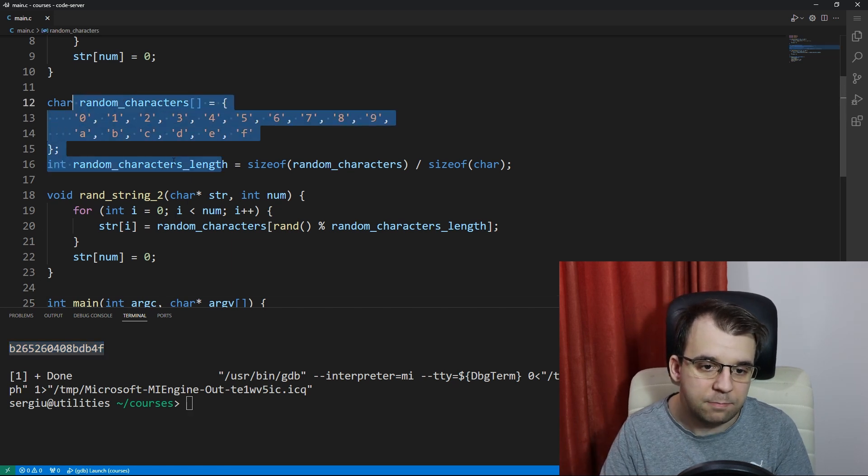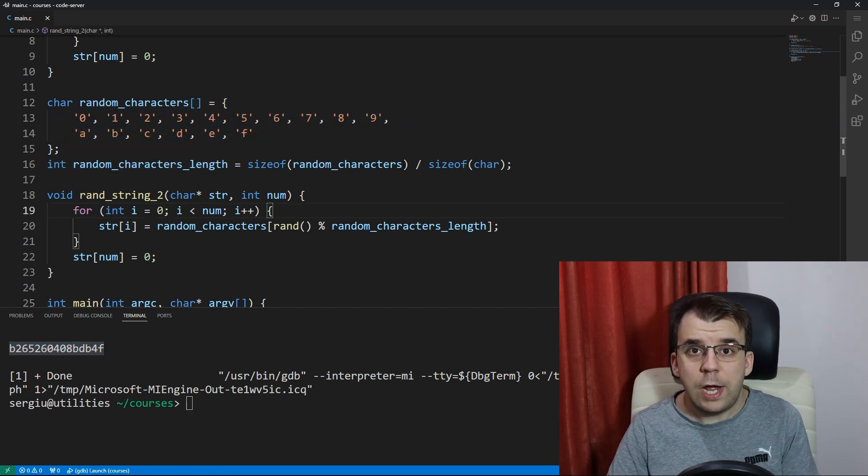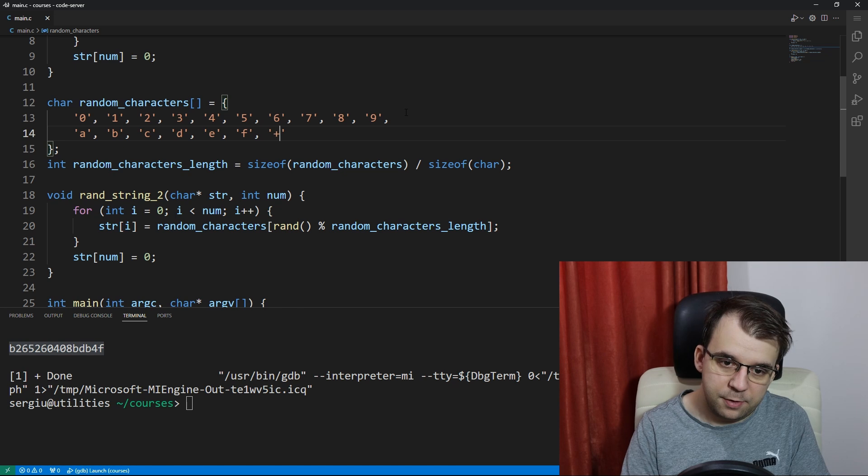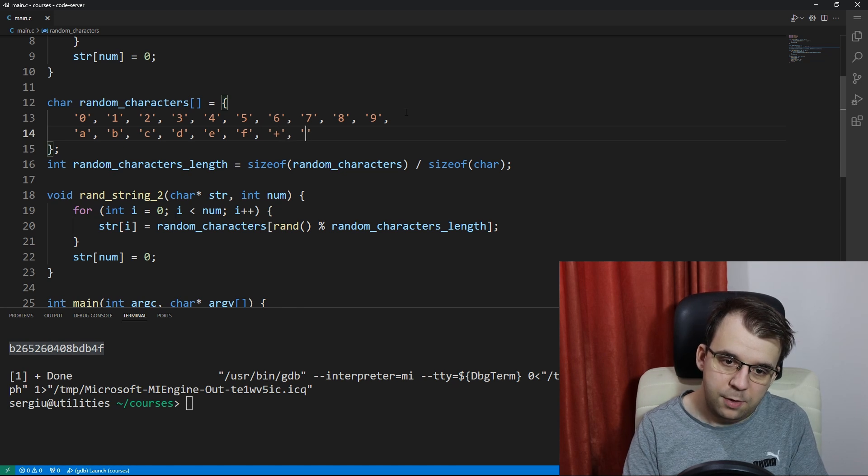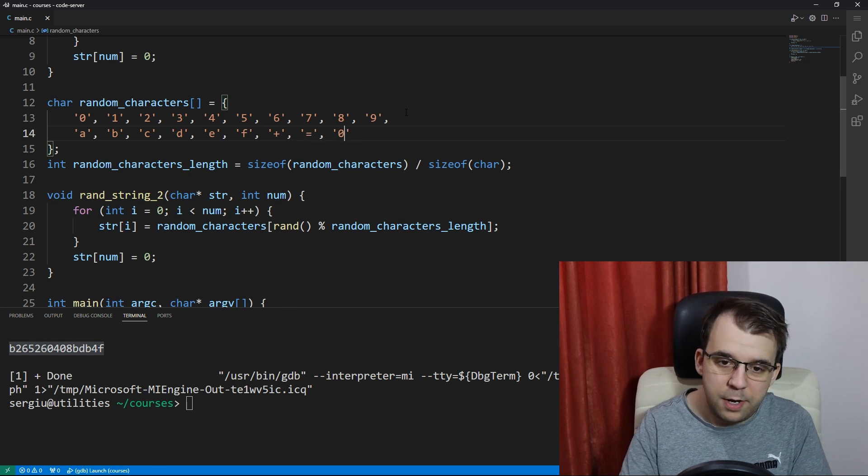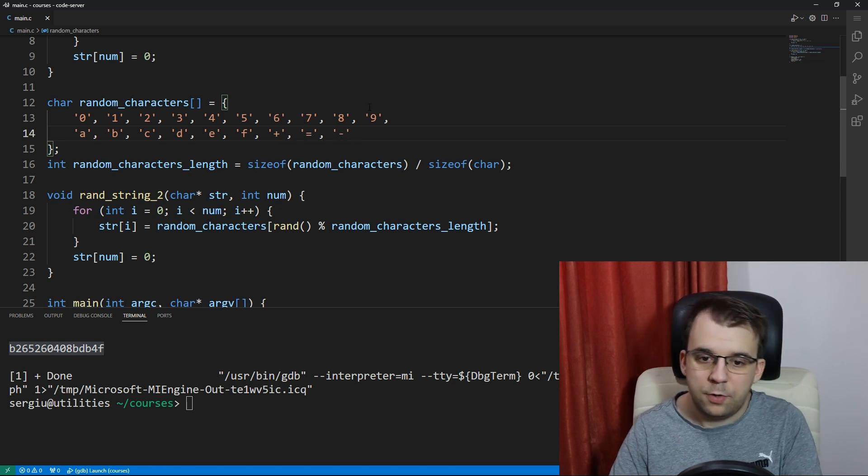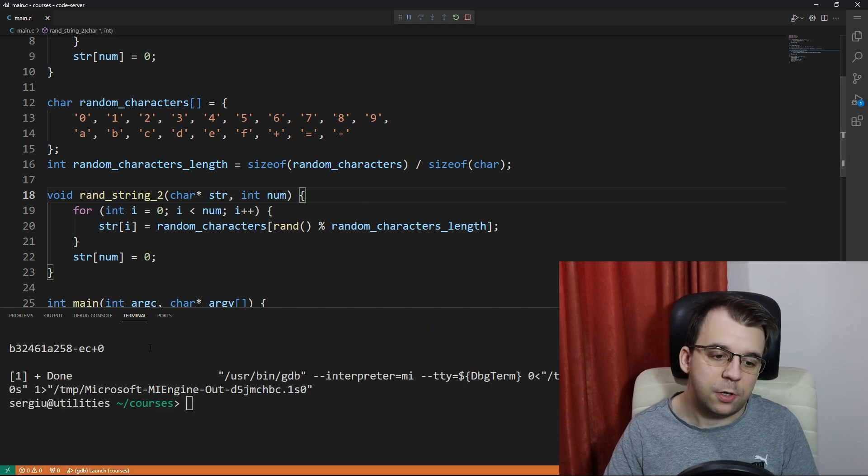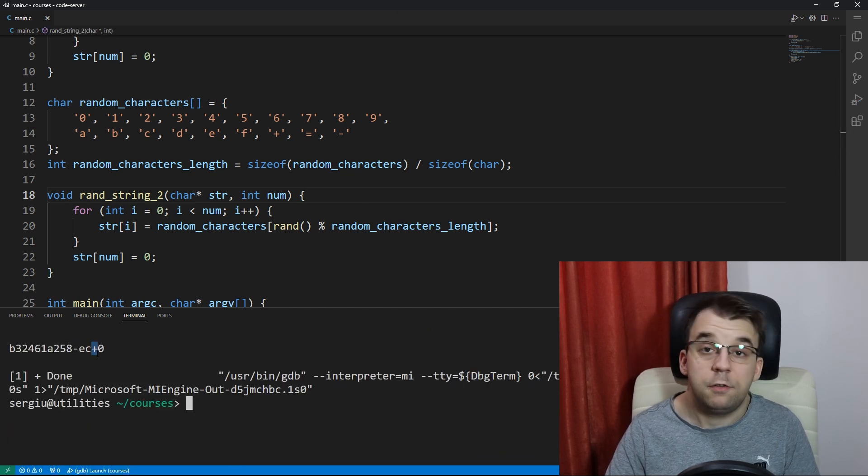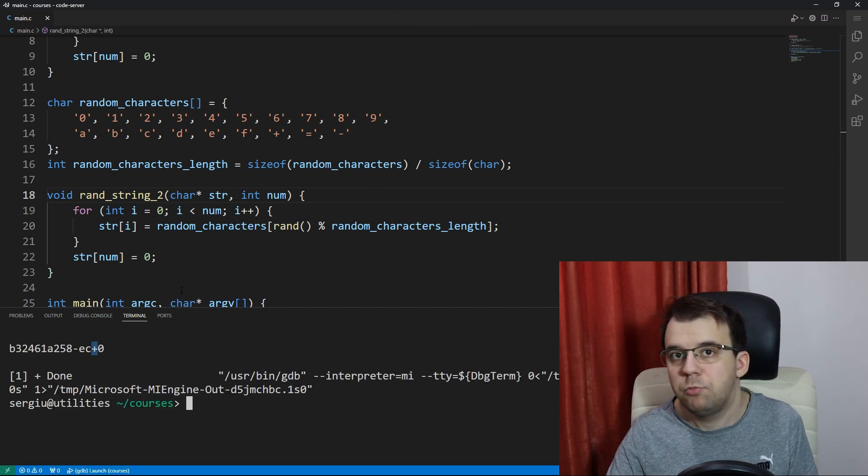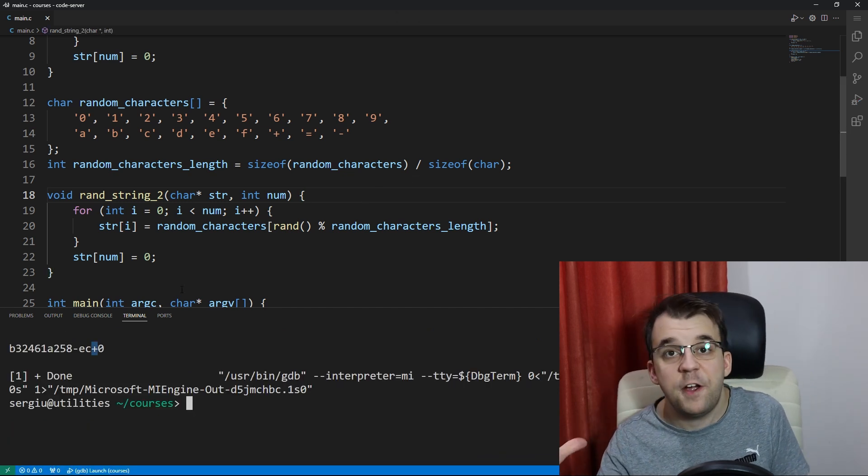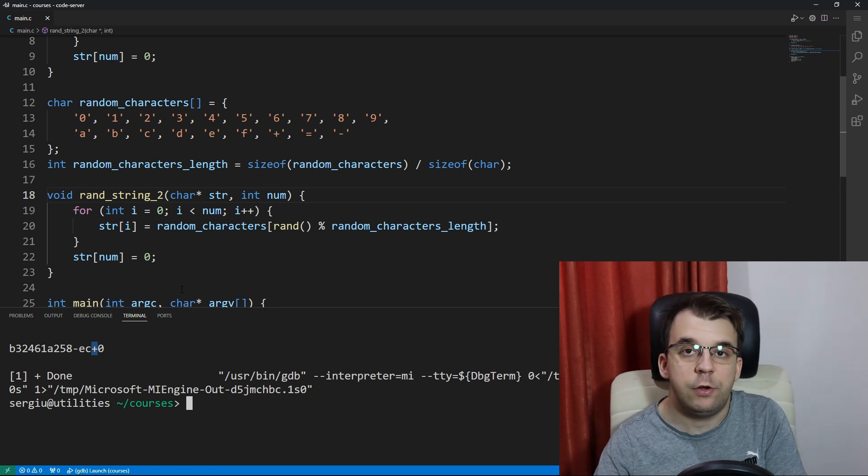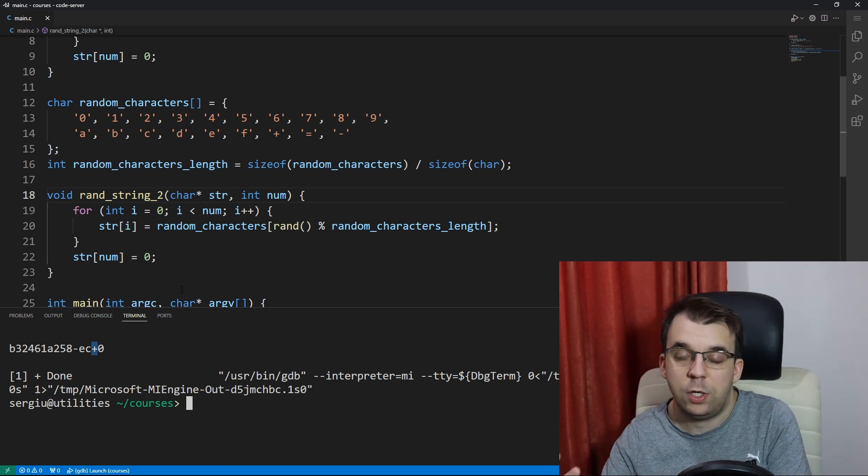And now if you actually want to you can change this to be let's say a plus, an equals, even a minus, why not. And if we launch this we're gonna get, yep, we're gonna get those characters in the string as well. So this is a very flexible way of generating random strings of a set of characters.